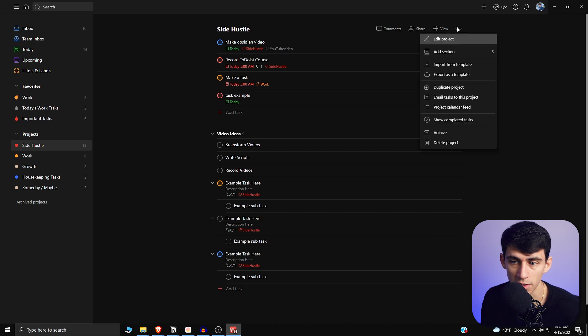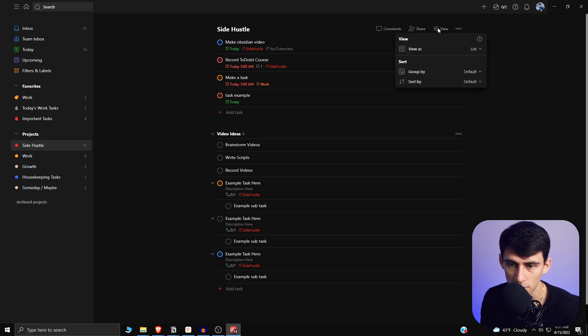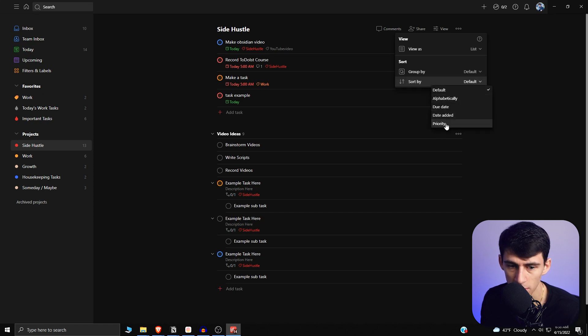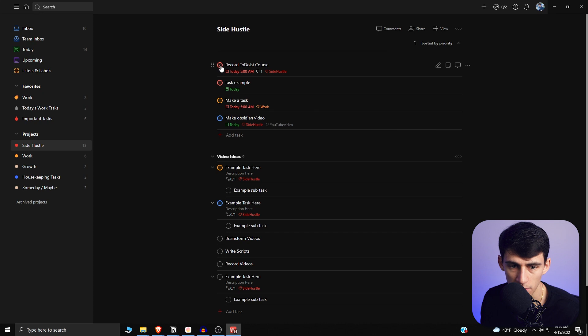Just to show this for you guys, right here we go to the view section. There is a sorting option where you can sort things alphabetically, by due date, by priority.